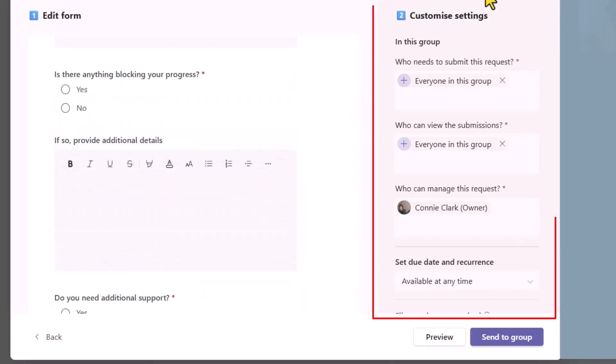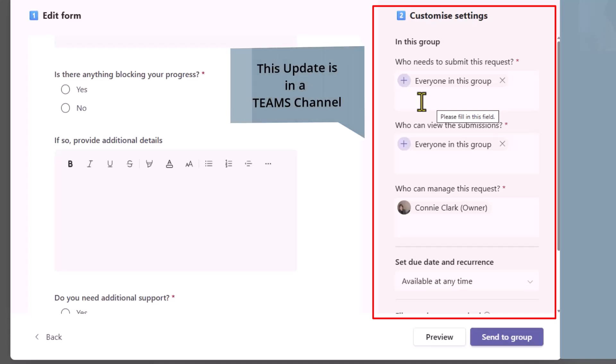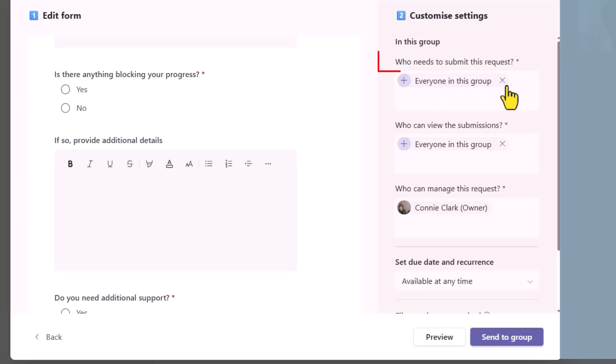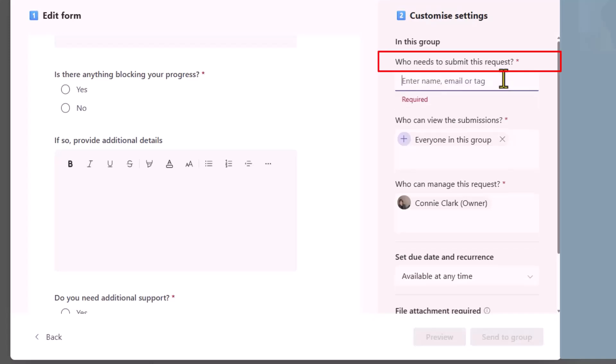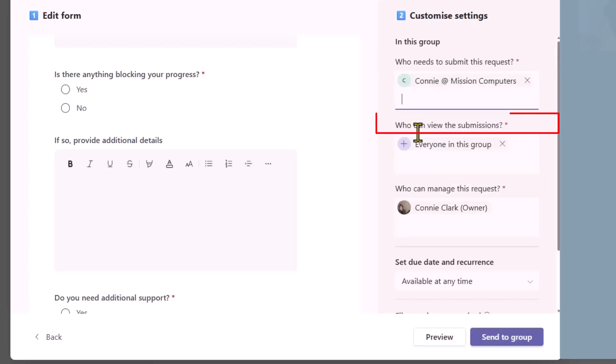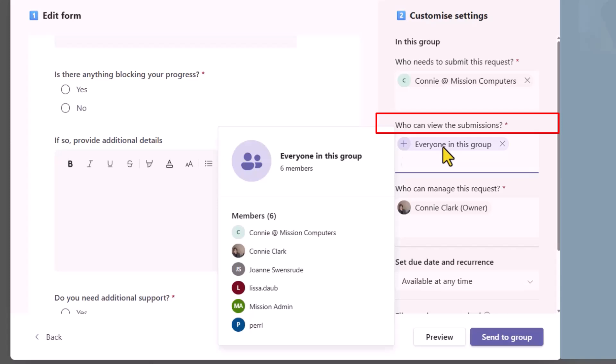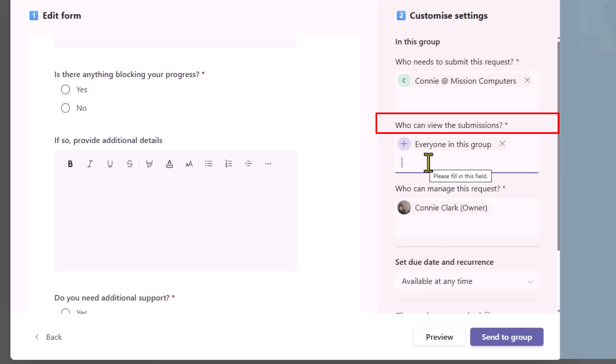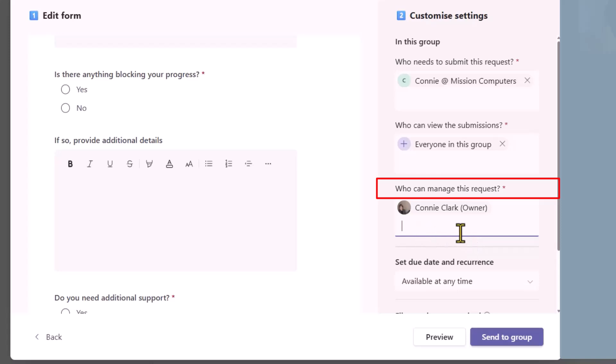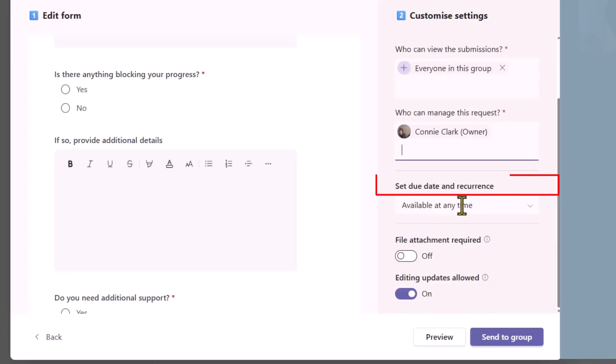Now on the right side, this is important to consider because it's saying this particular update is in one of our teams in one of our channels. Is everyone in our team channel to receive this request? And if so, we leave it at everyone in this group. If not, we would hit the X to that and then type in who it is from our team that we want to submit these updates. So I typed in info, another email address for someone in my team. And it's showing me this person as opposed to everyone in the group. And then who can view the submissions? I can choose everyone in the group. And so it's showing me everyone in this group when I'm hovered on it. Or I could hit the X and then just choose the people that should be seeing this. So that's fine the way it's left. Now the next question is who can manage this request? So who could make changes to it? So for this one, I have myself managing the request, but I could add more people if I choose to.